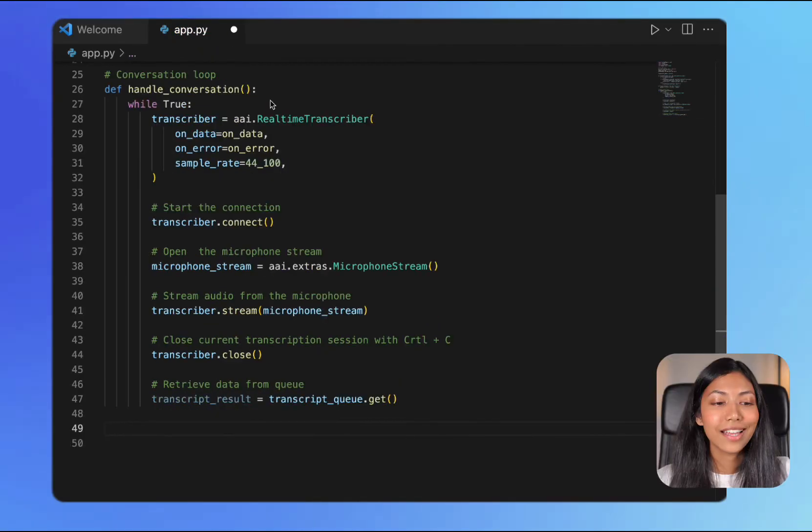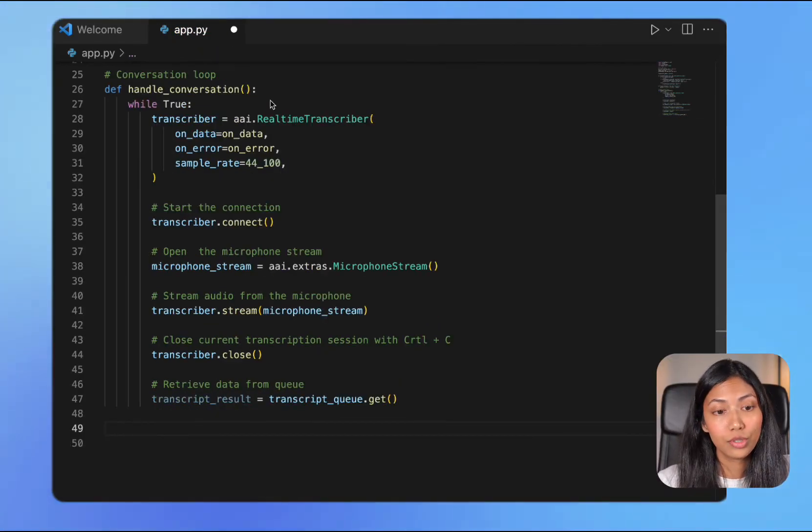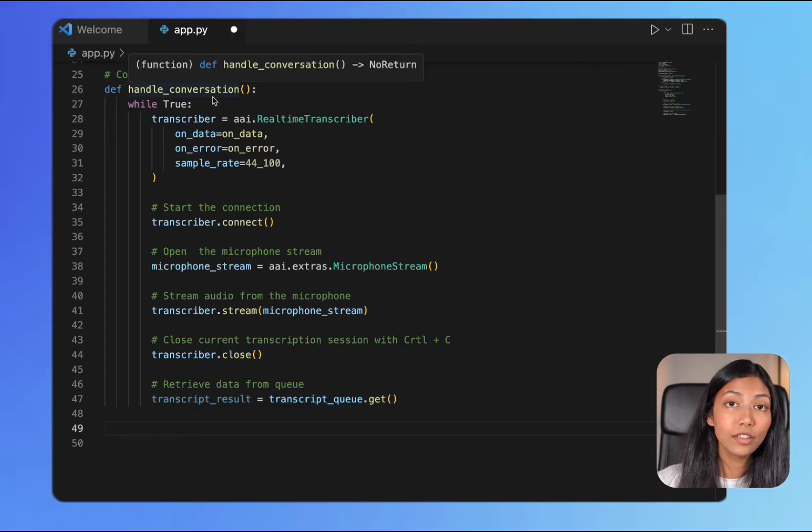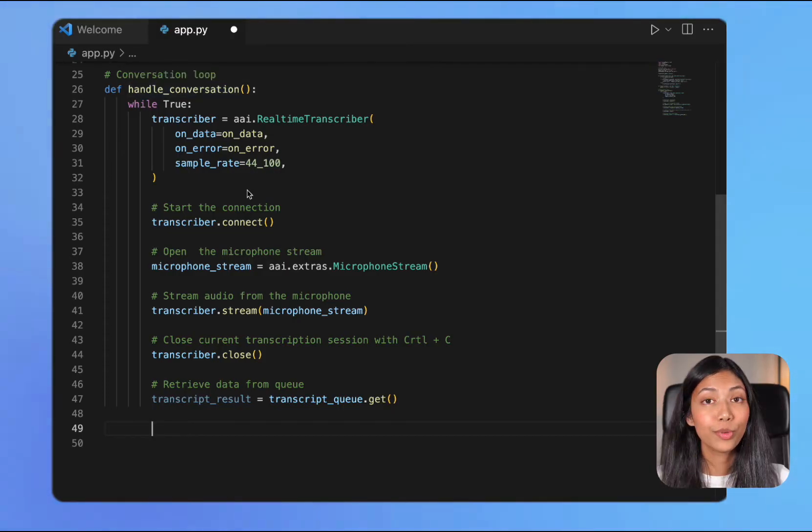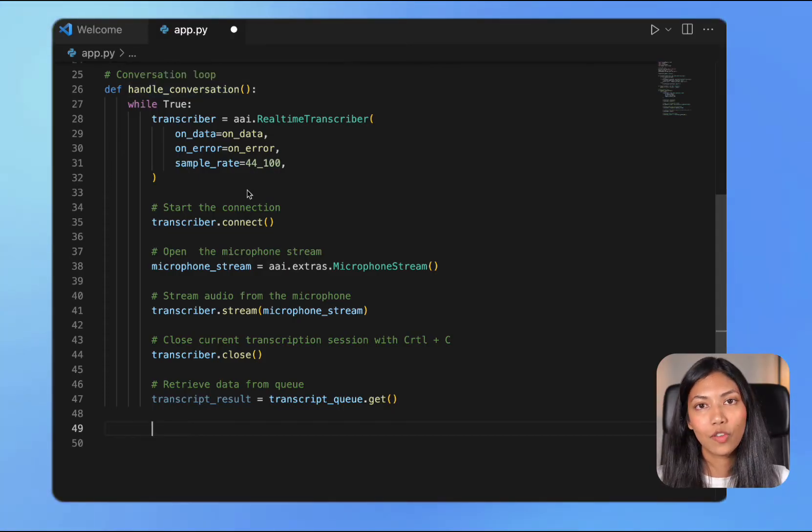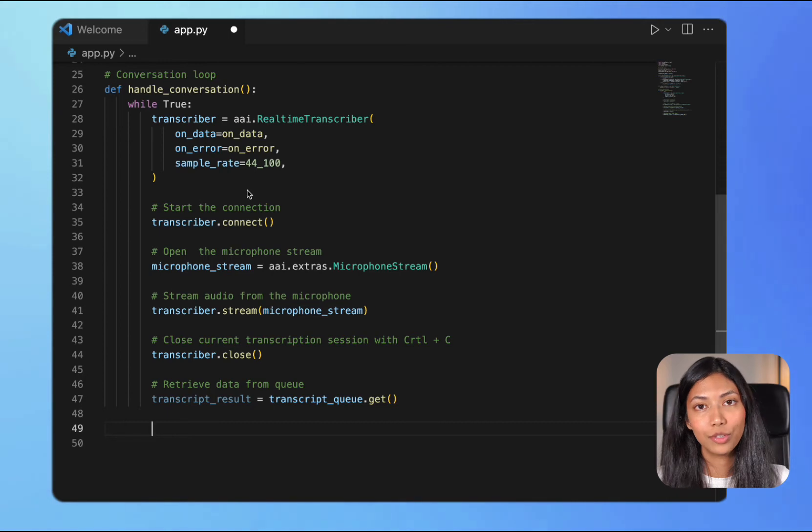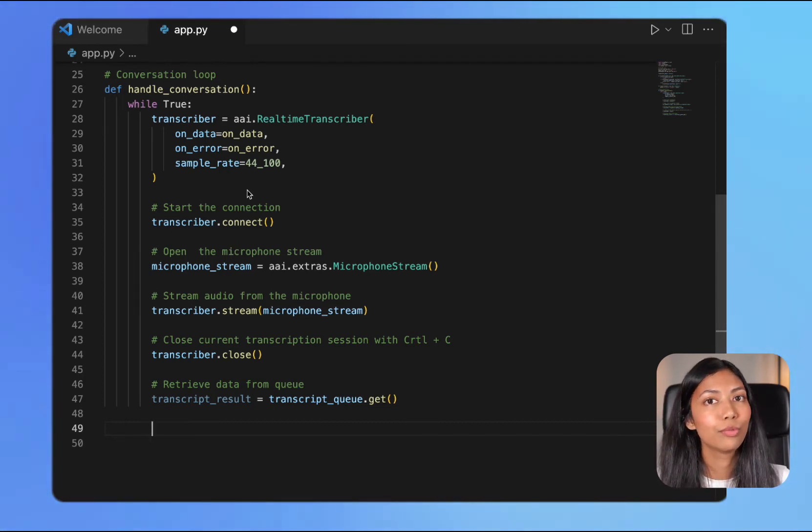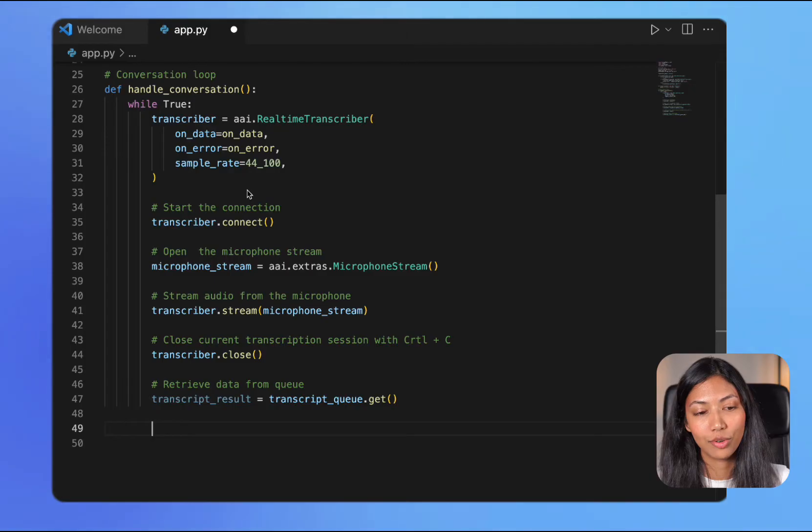Next we're creating the main conversation loop, that is the handle_conversation function. Within the handle_conversation function, the first thing we're doing is creating a transcriber object which handles real-time transcription.